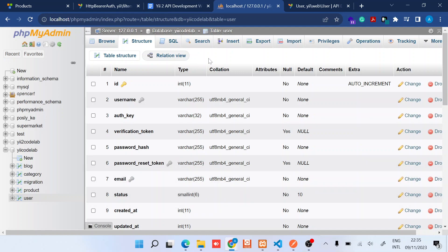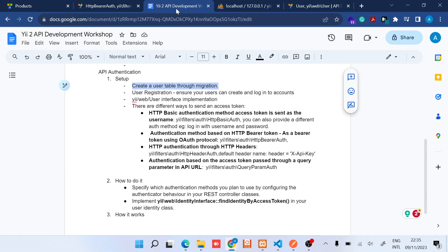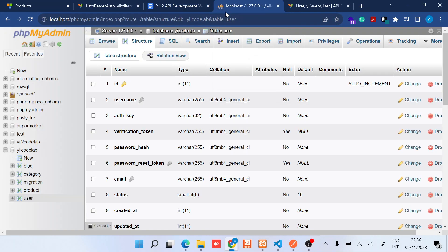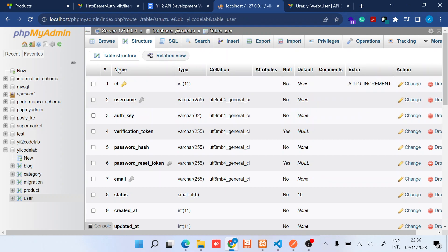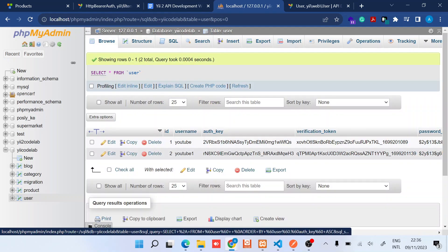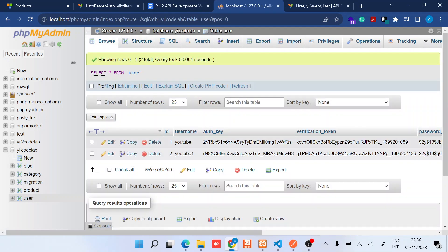Good, so once you have that, ensure that your users are able to do registration and also login. Because when the user registers an account, an auth key will be created for them automatically. So it is this auth key that we want our users to be passing as a bearer token in every API request.